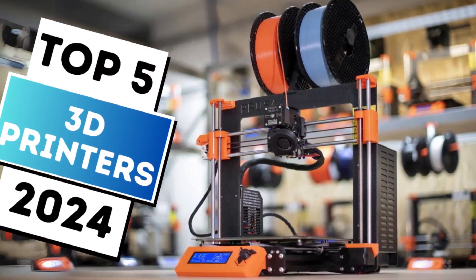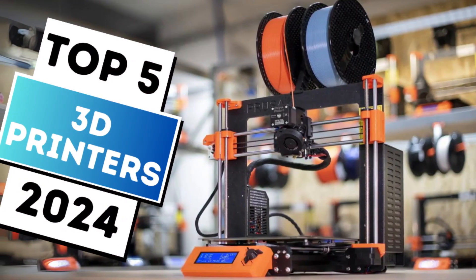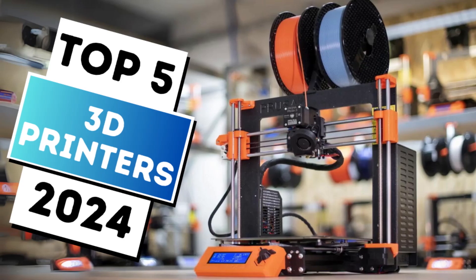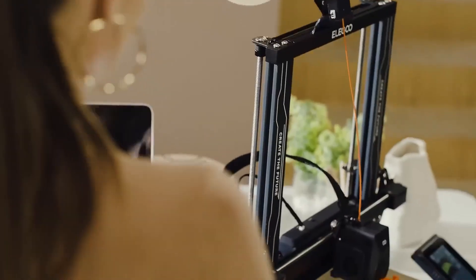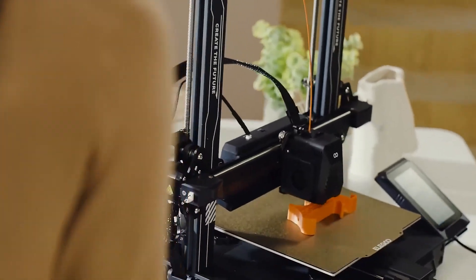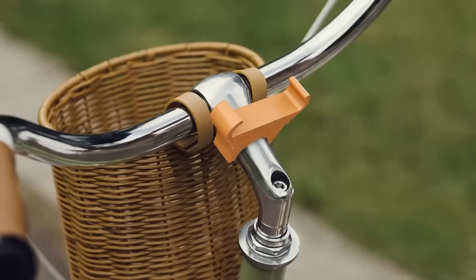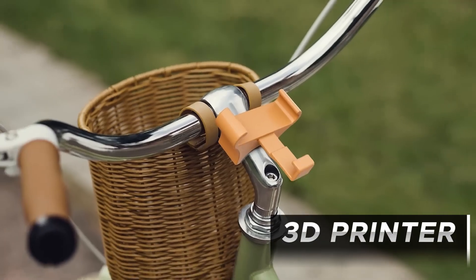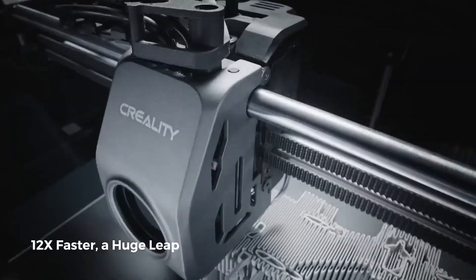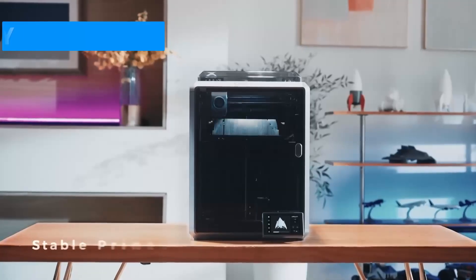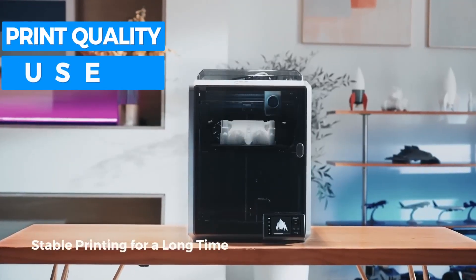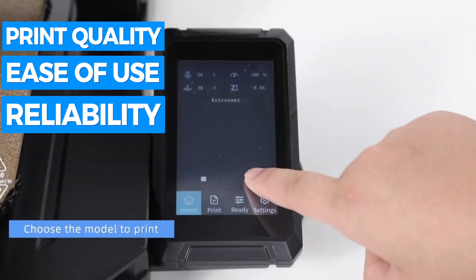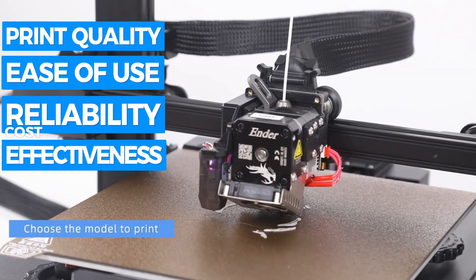Our video, Top 5 Best 3D Printers, comes in here. We've meticulously researched and compiled a list of the top 3D printers available, considering factors such as print quality, ease of use, reliability, and cost-effectiveness.